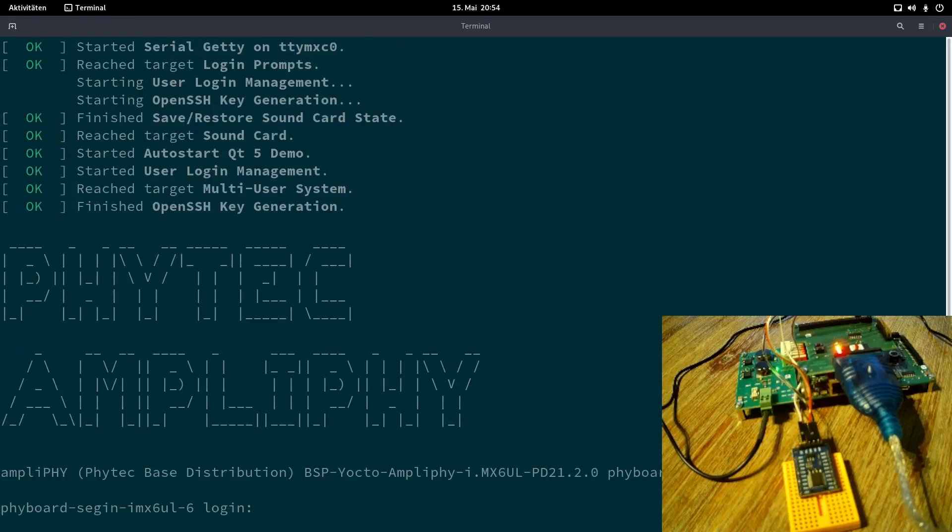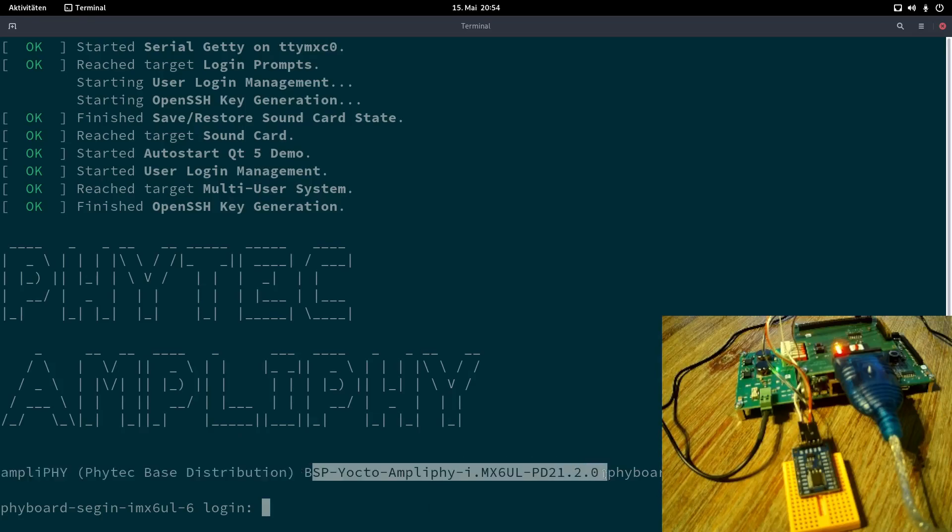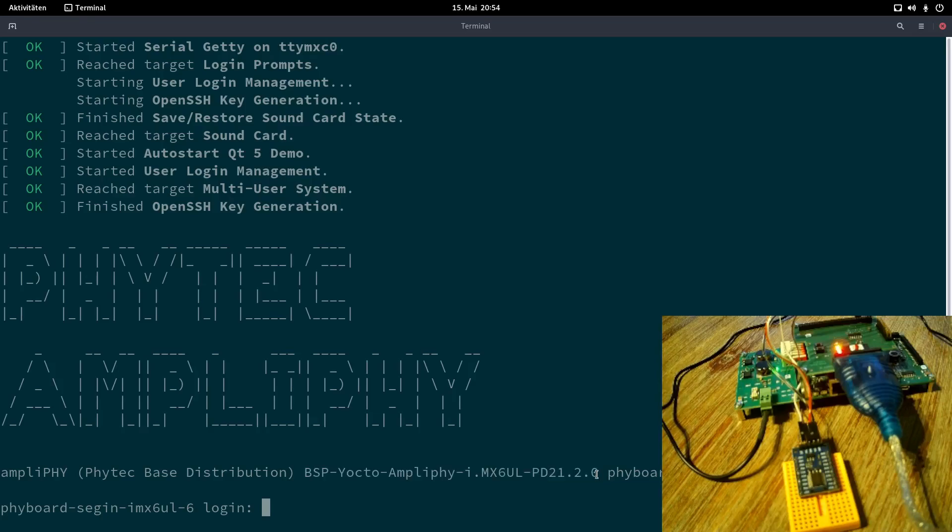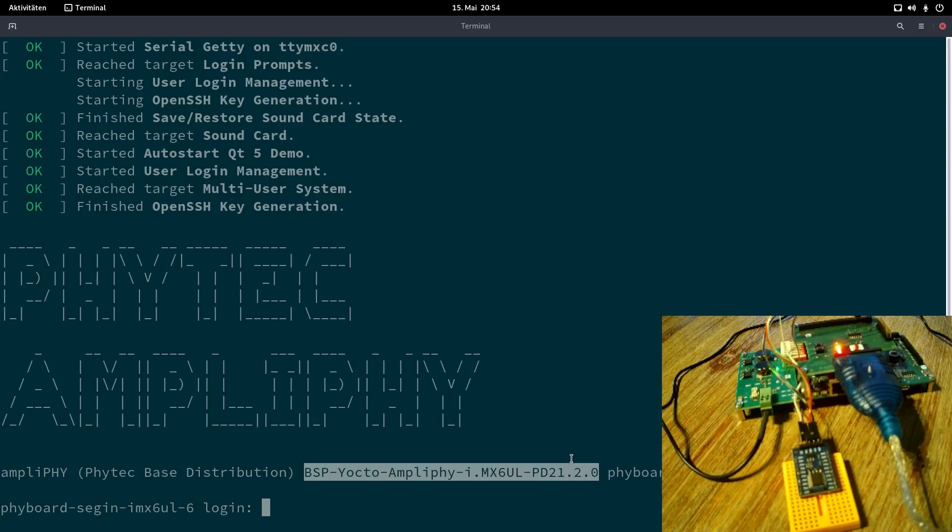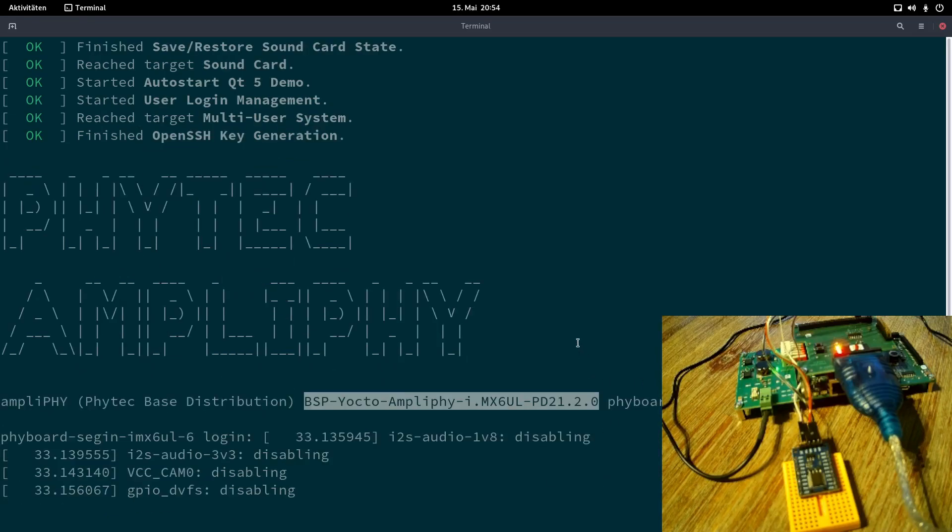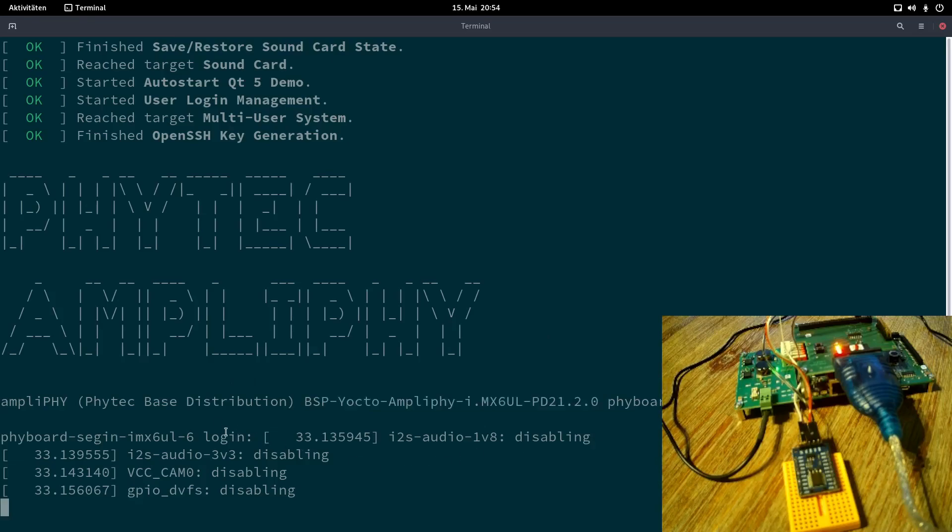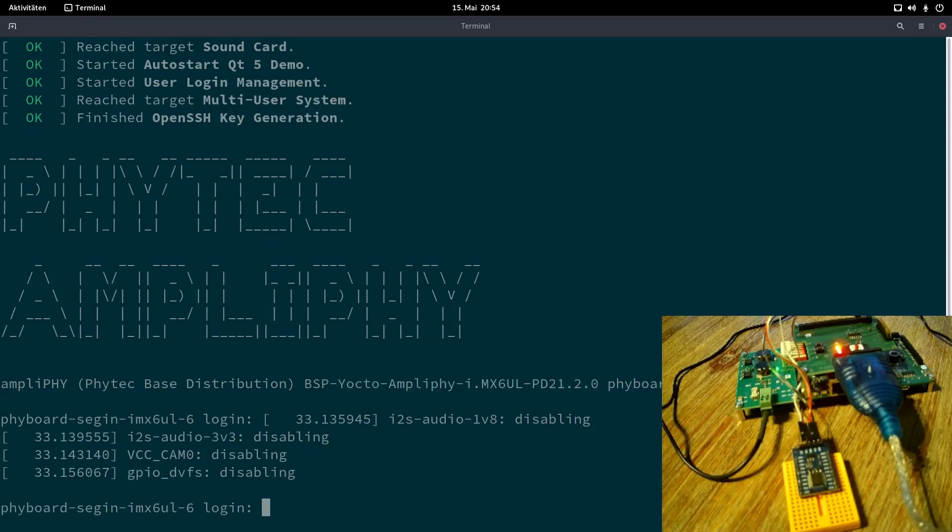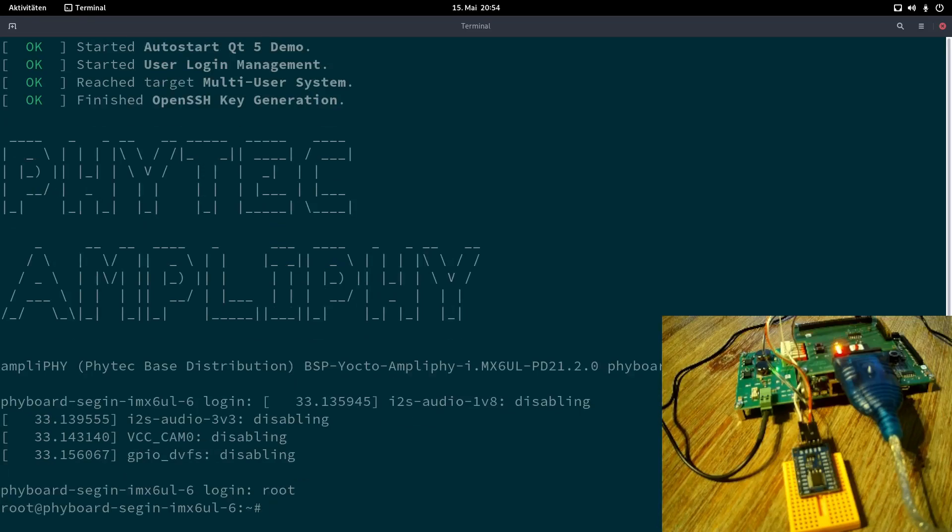Now systemd takes over. And now we can log in here. Also cool feature here. Here we can see the BSP Yocto version, which was used for building the Linux image on this NAND flash. So here it's 21.2. So not the most recent version, but I can update if I want to. And if I want to log in on my board here, I can use the root user and it's a passwordless login. So now I'm logged in.